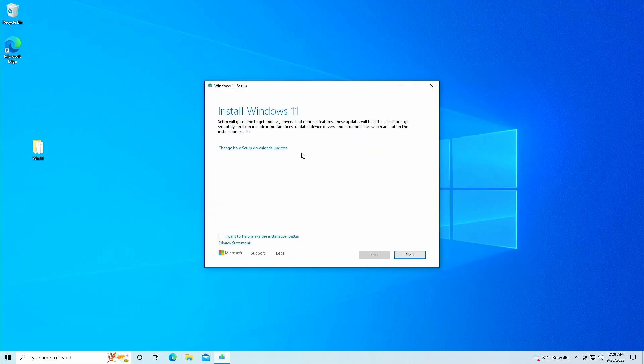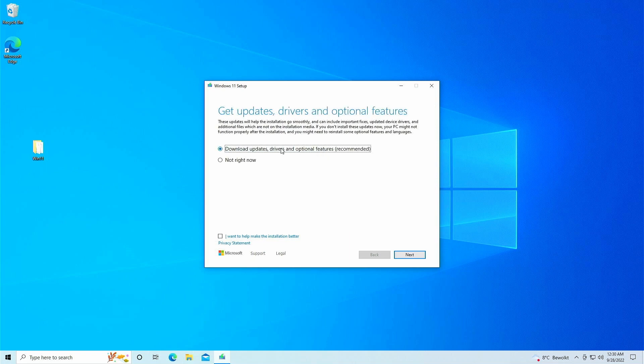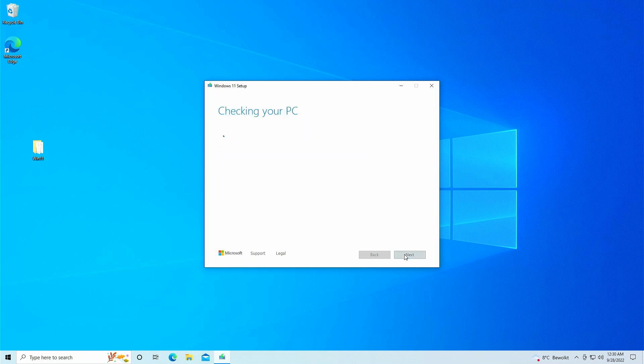In the first step, do make sure to disable any updates as it might undo the replaced file. To do so, go to change how setup download updates and check not right now. If this doesn't work or you want to be very sure, you can also disconnect the cable or disconnect from WiFi.